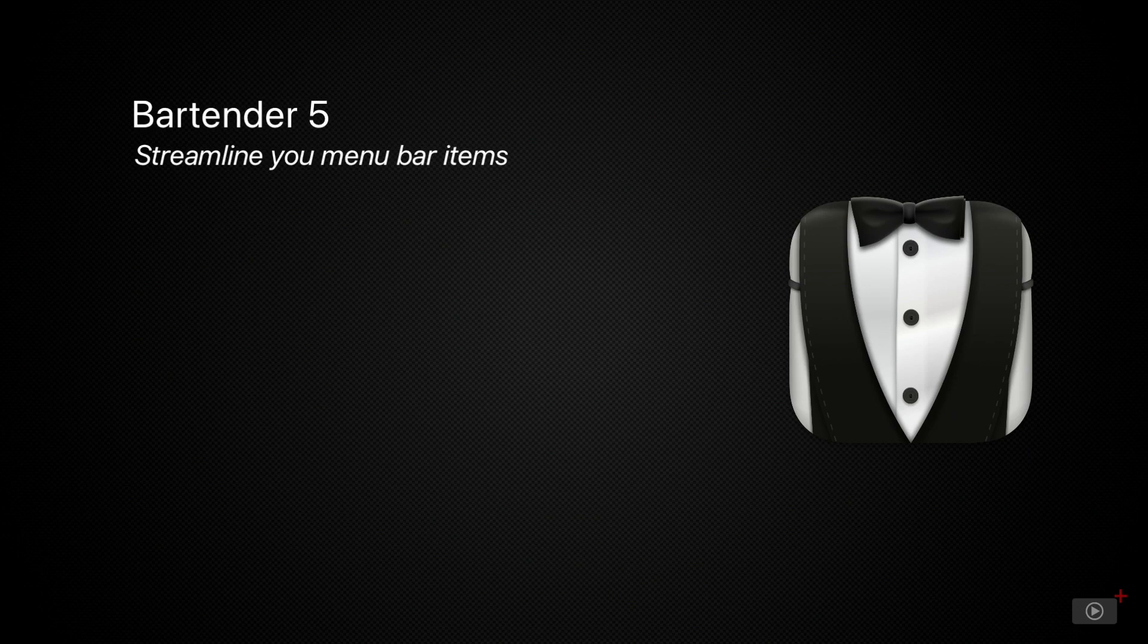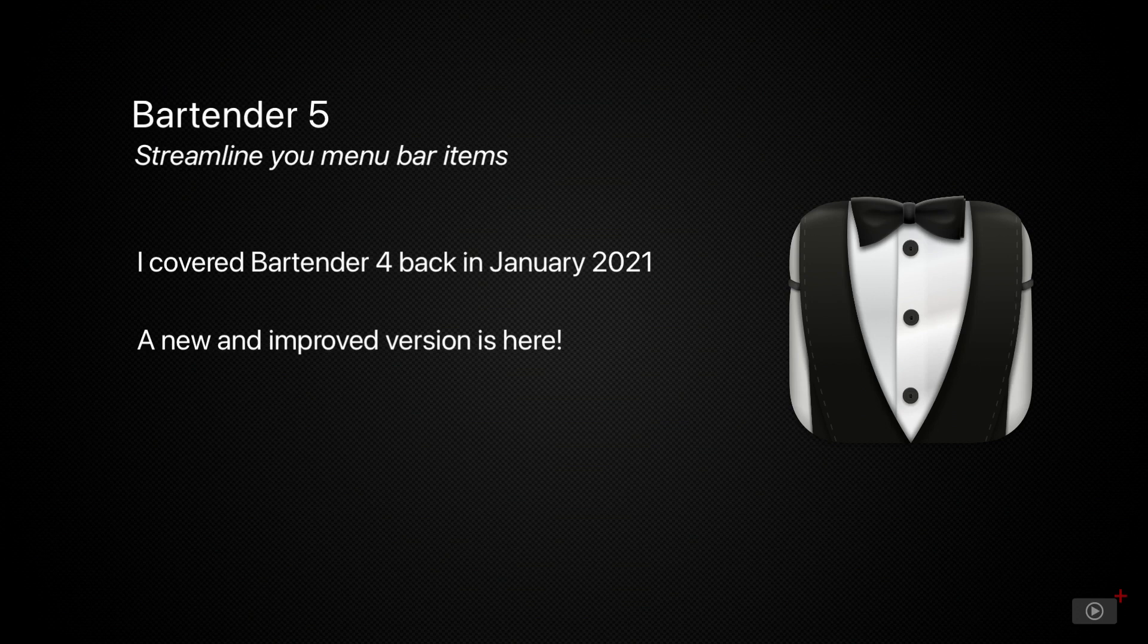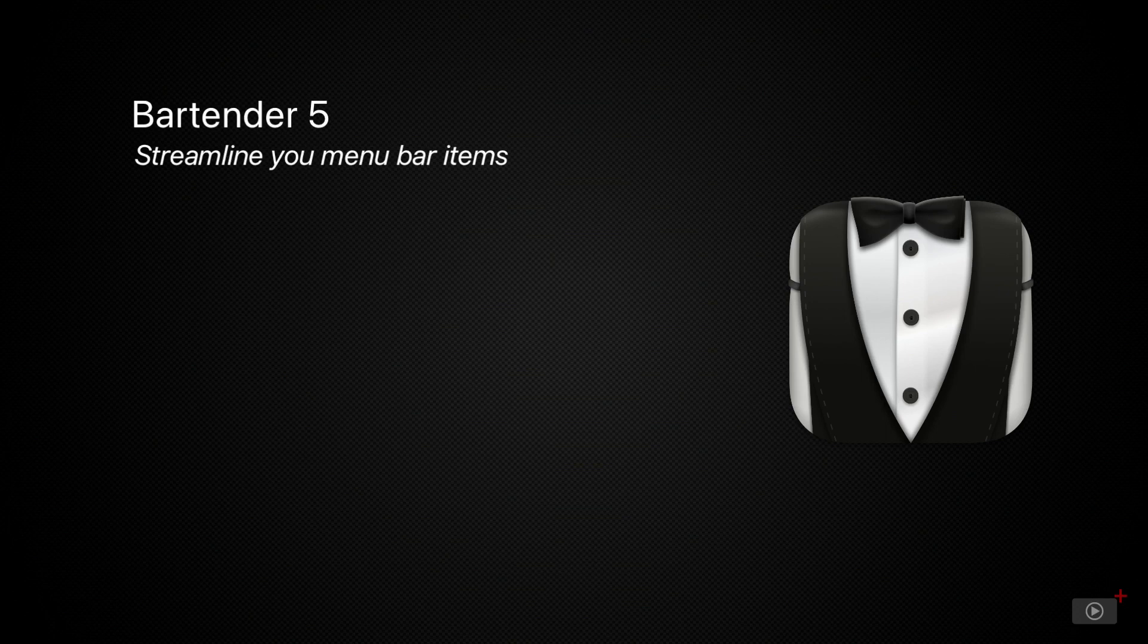One of the most valuable tools for a Mac is the Menu Bar Items Organizer, Bartender. I taught you about Bartender 4 in January 2021, and there's been another huge upgrade with Bartender 5. I'm going to go through the basics rather quickly, since the tool is likely familiar to most people, and then we'll jump into the new capabilities.